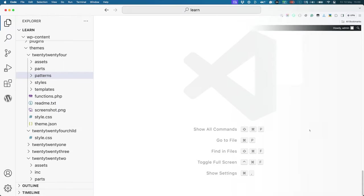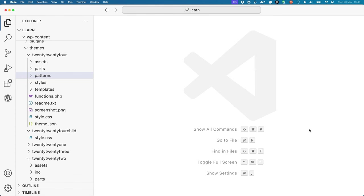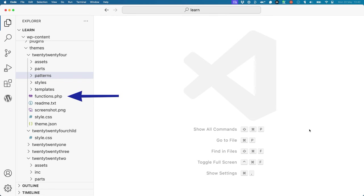It's worth noting that a child theme can extend practically every part of its parent theme, not just the template files. You can extend template parts, patterns, styles, even custom theme functionality via a child theme.